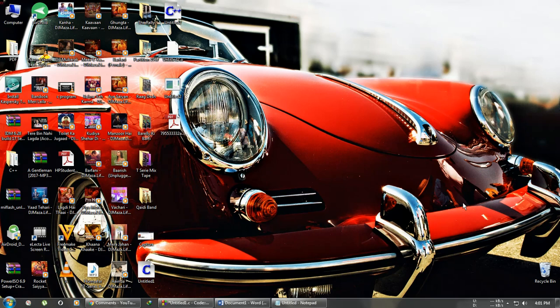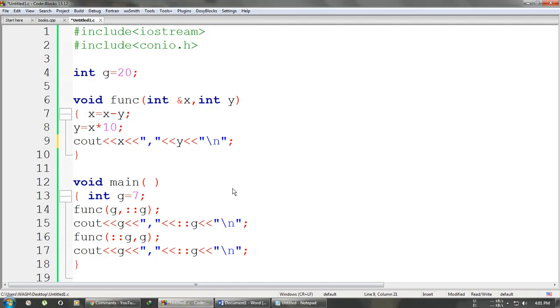Hey guys, welcome to Arc Tech. In this video I will solve a question based on finding the output. The question was asked by a subscriber in one of my videos in the comment section. The question basically tests your knowledge about global variables and local variables. Here is the question — you can see g is declared globally and another g is declared locally, so we will see how to solve this question.